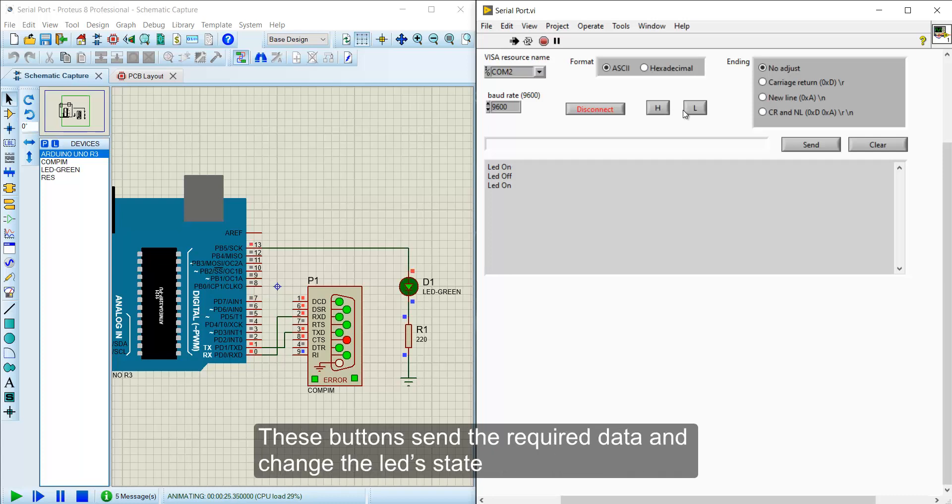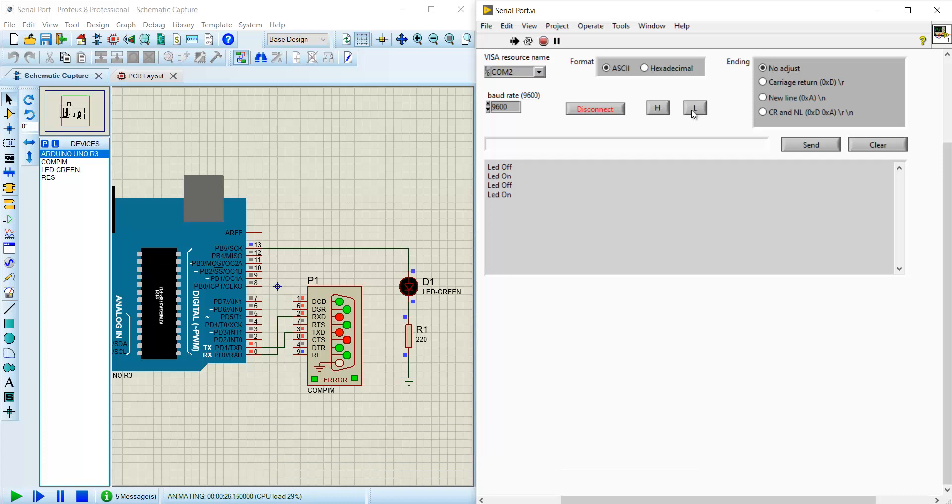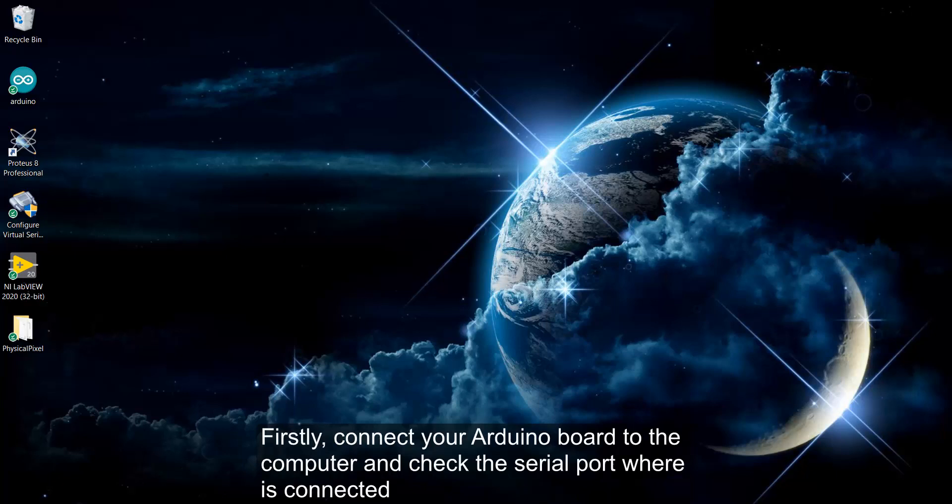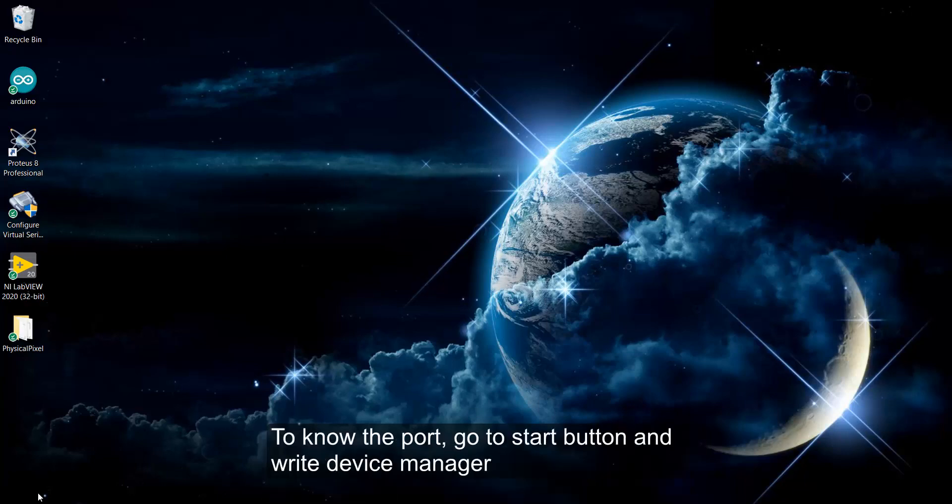The same process can be done with a real Arduino board. Firstly, connect your Arduino board to the computer and check the serial port where it is connected. To know the port, go to Start button and write Device Manager.